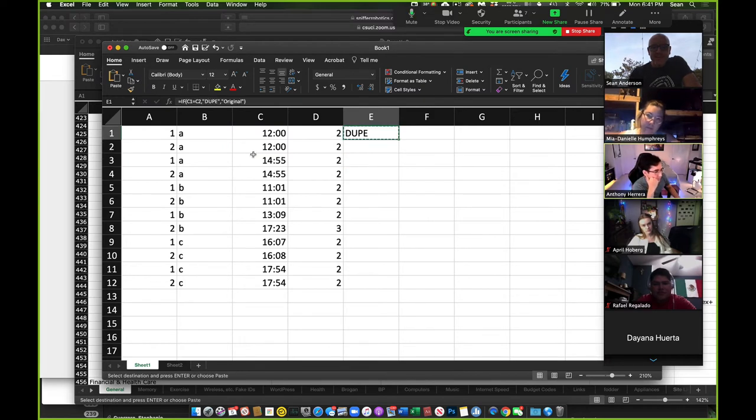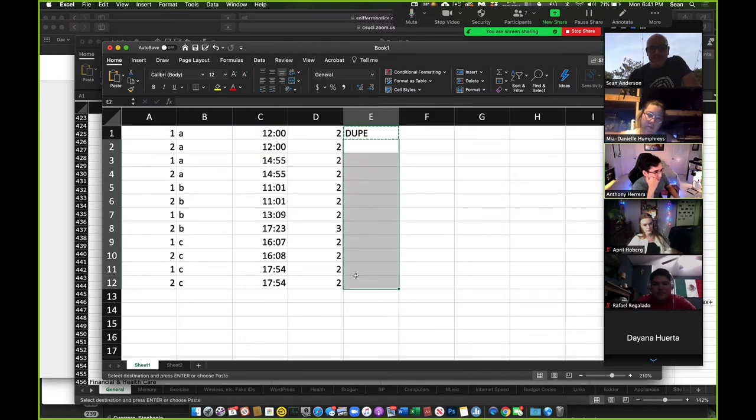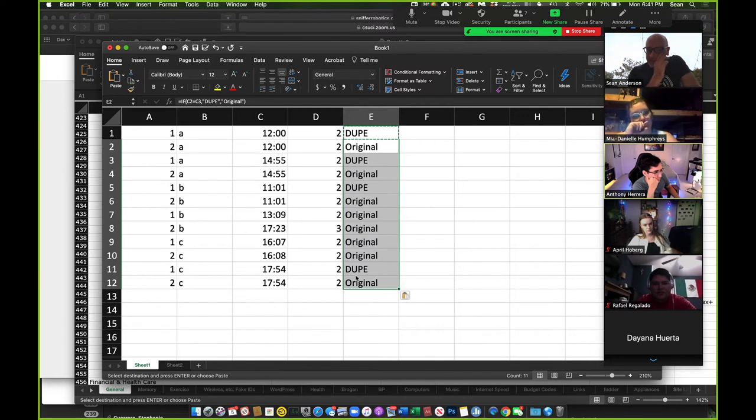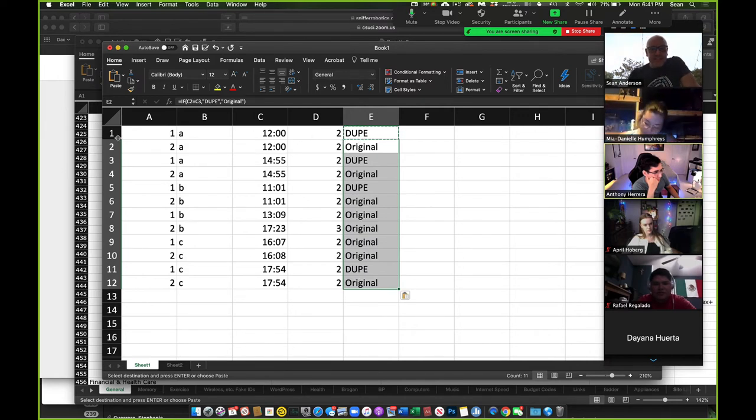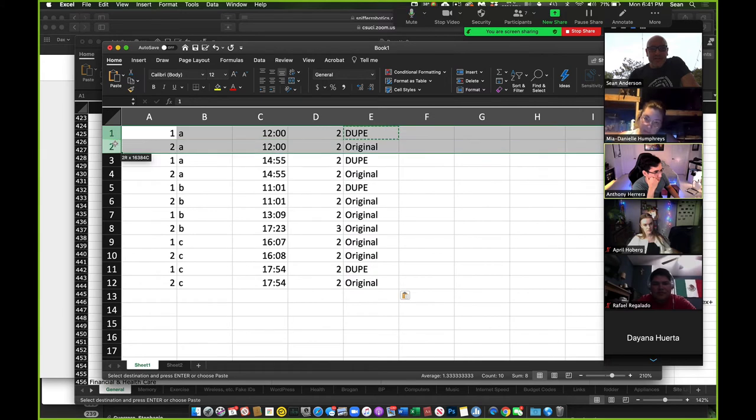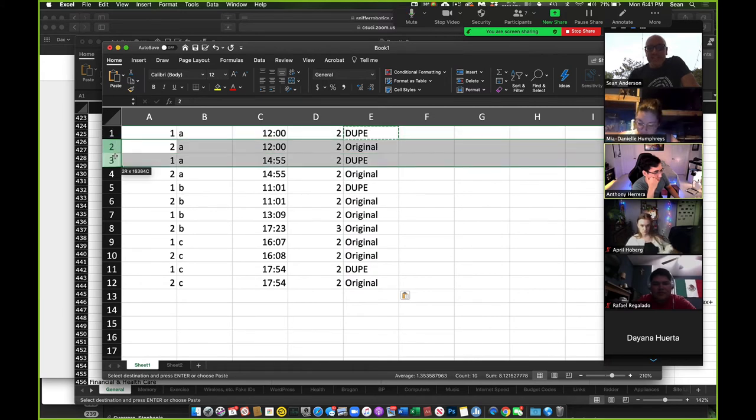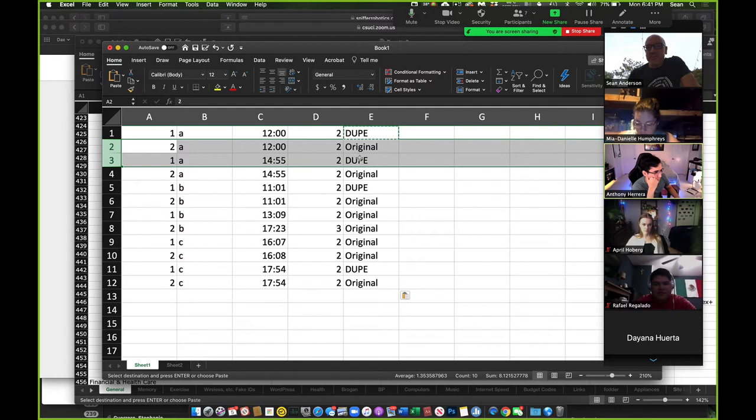And then if I copy this and just paste it down, right? So this is saying this row compared to this, every time we change the date, right, it's going to force it to be, it's going to be different, right? But if I look at the pairs.